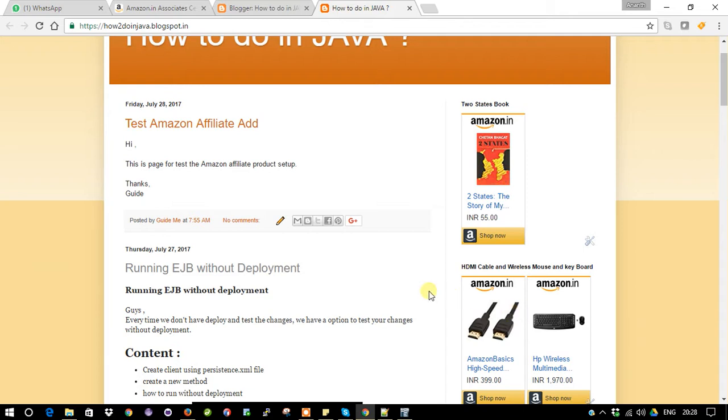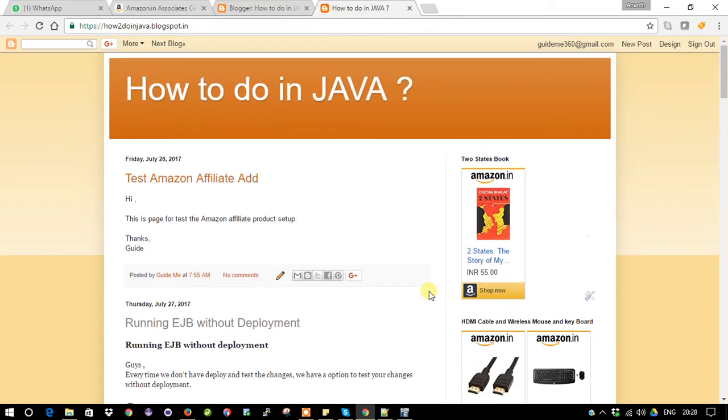So this is how you need to create a link and embed it with your blogger. So far we have seen how to embed your Amazon product into your blogger page.